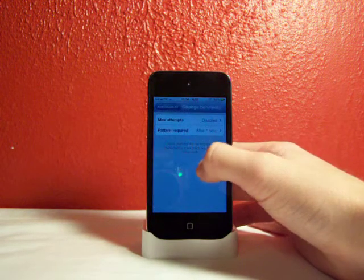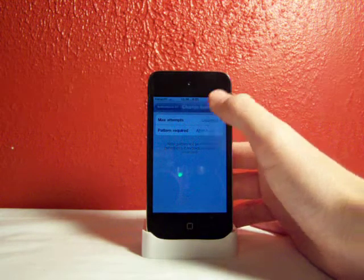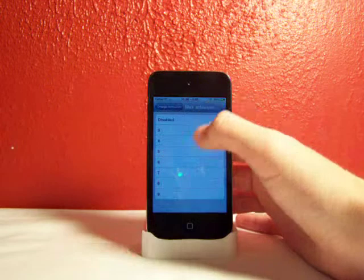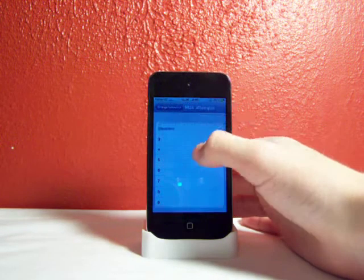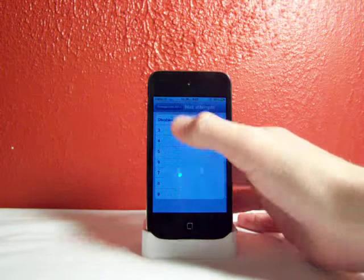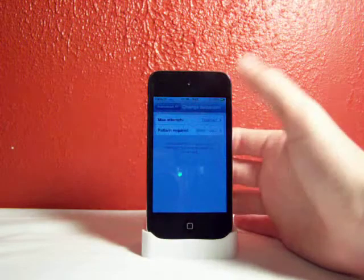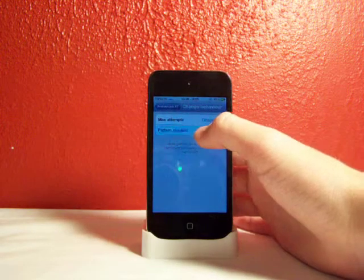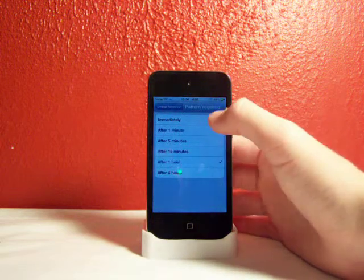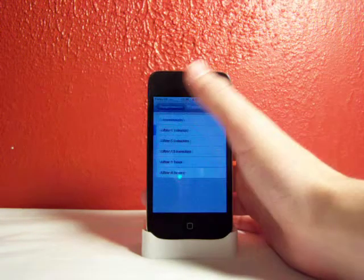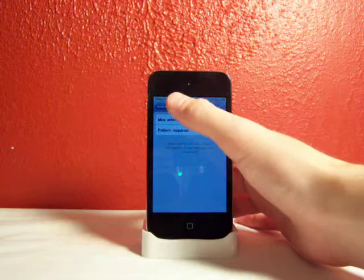There's Change Behavior, so Disabled. It'll disable it if you do it on the Max Attempts, it can go up to 9. My pattern is required after 1 hour, but I'll do it after immediately.